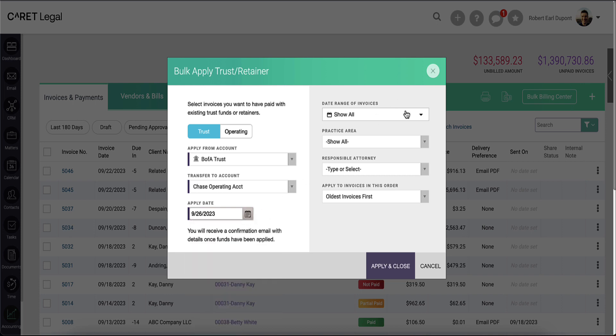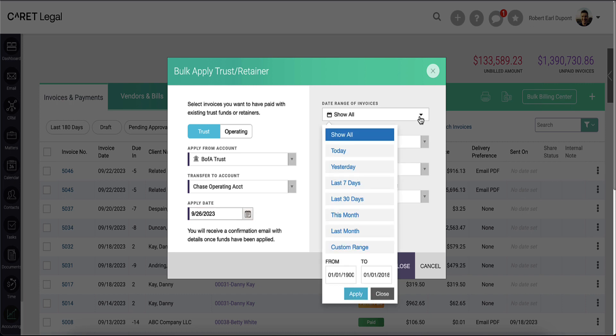On the far right, you'll have additional fields and criteria to provide the workflow. By default, it will try to include all invoices. Clicking into this field will allow you to use preset date ranges or a custom date range.